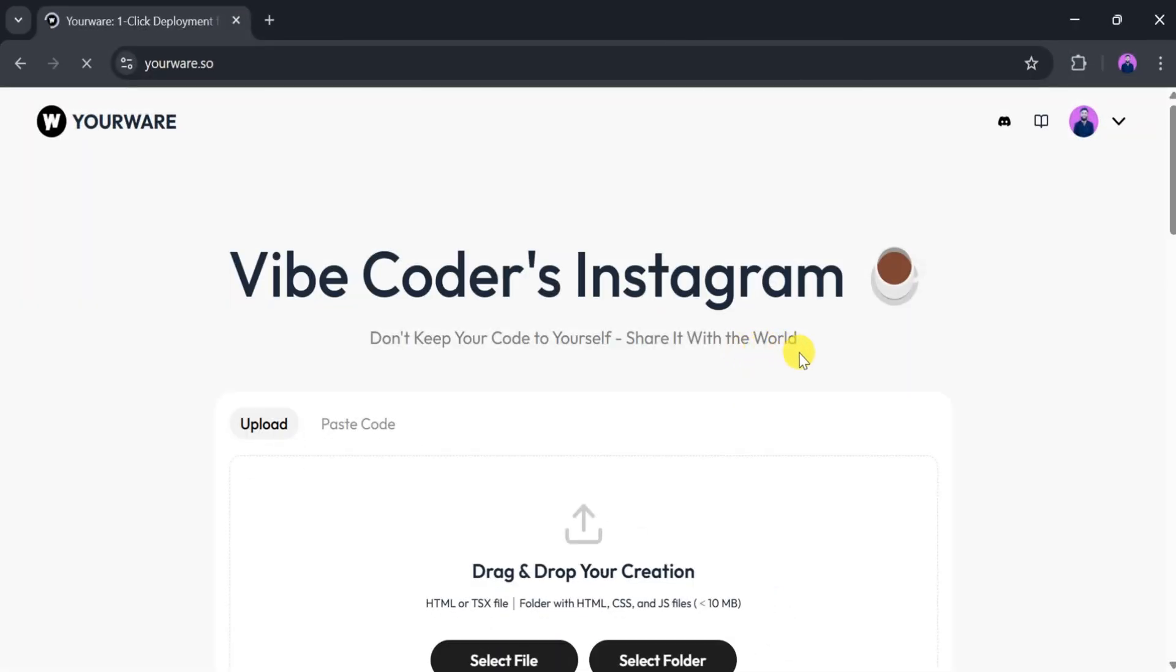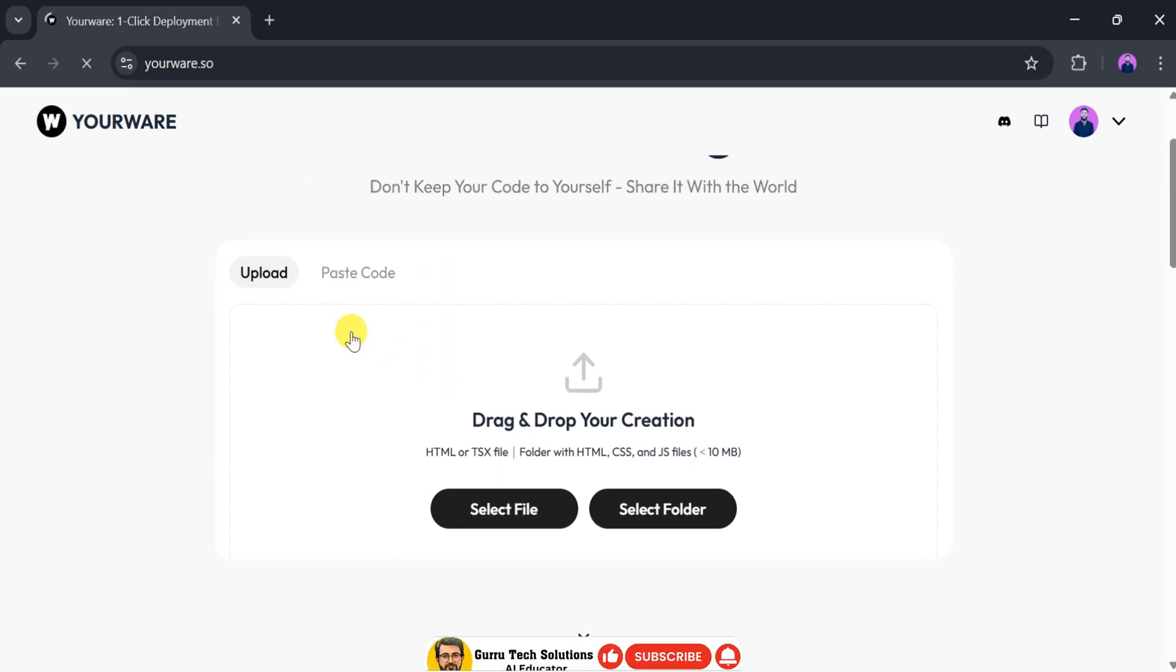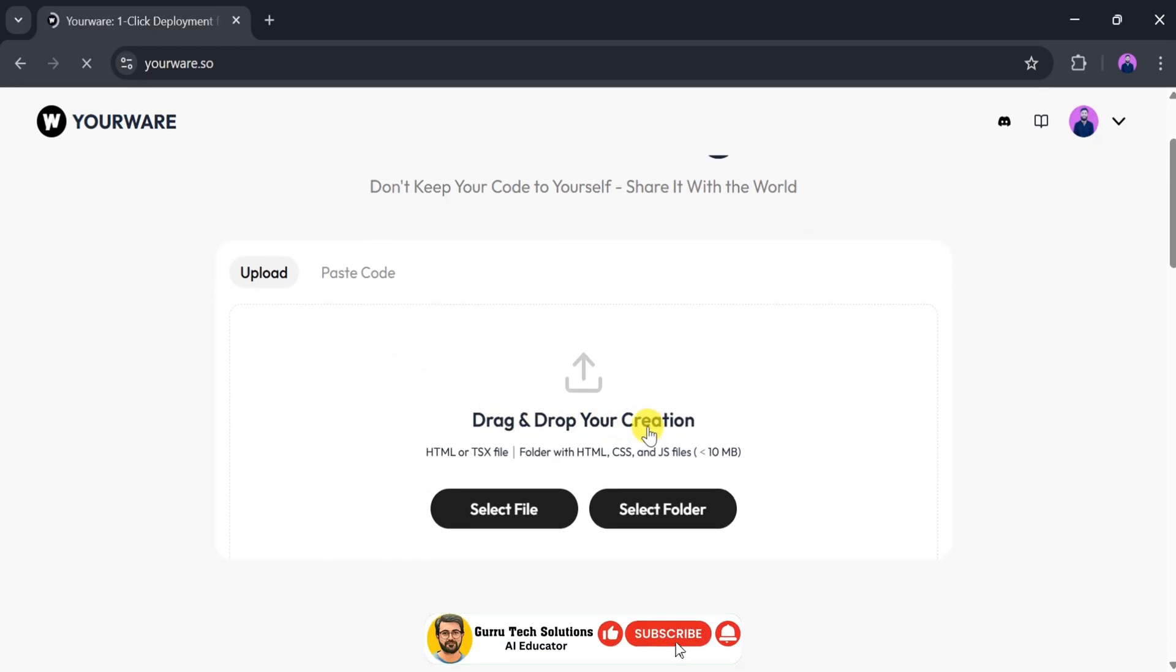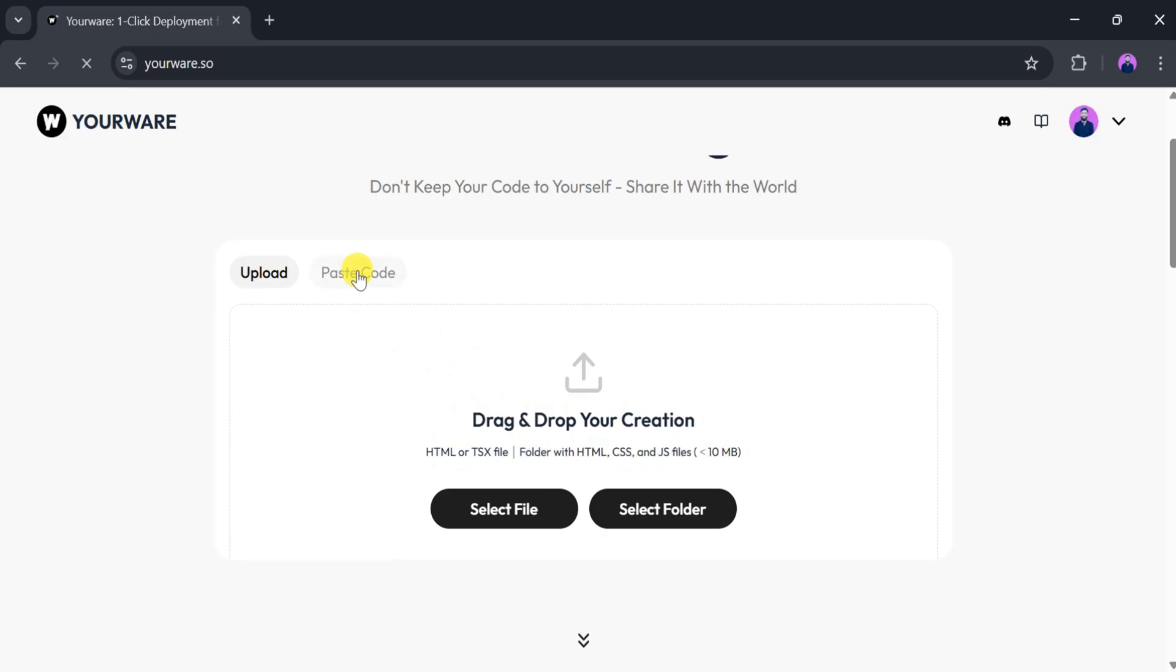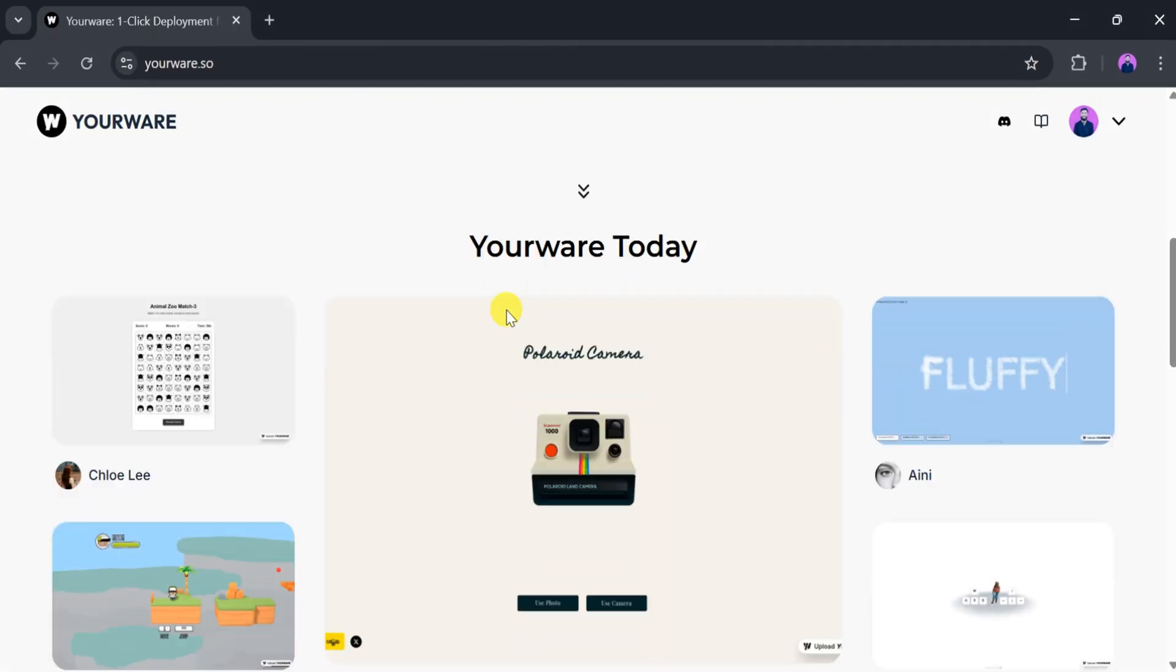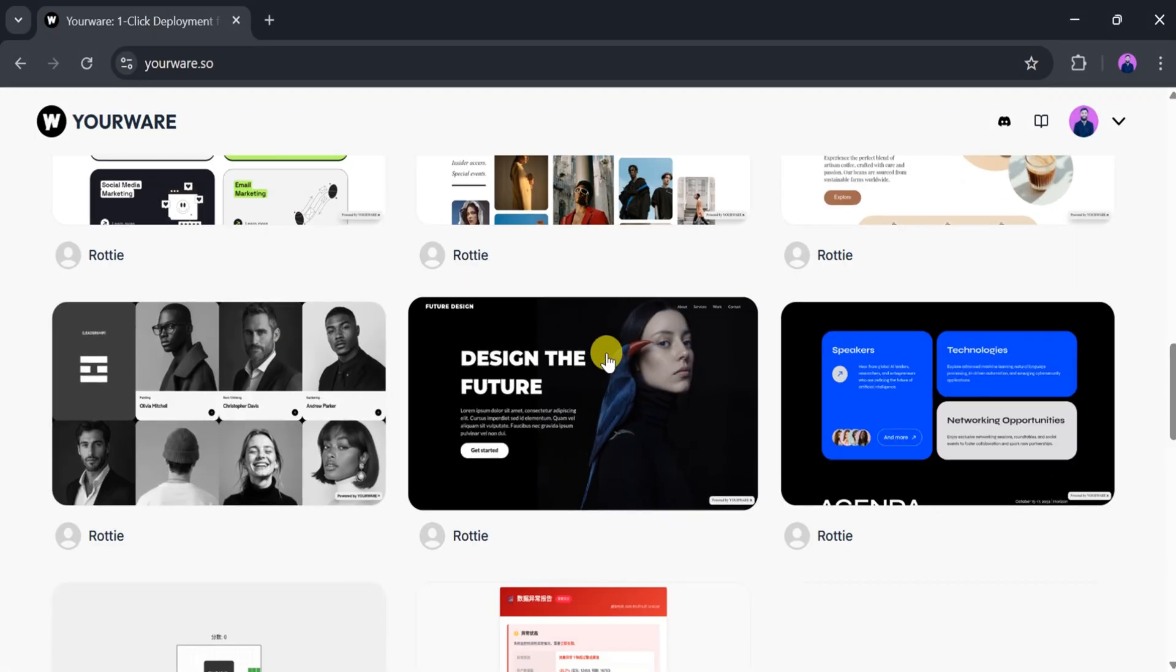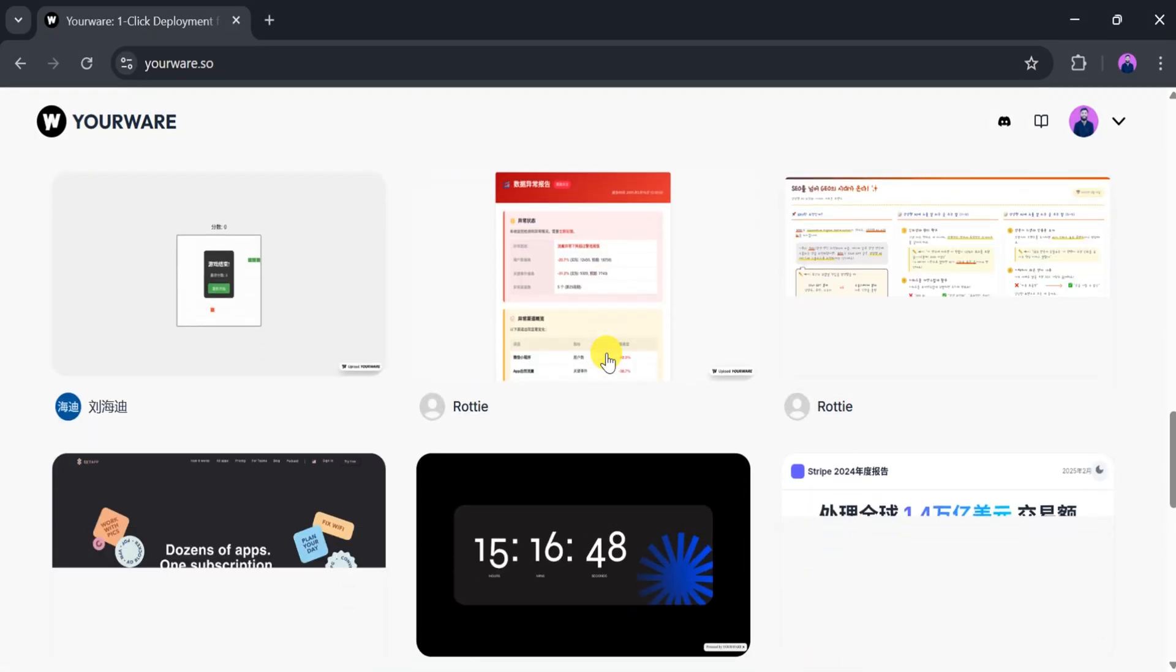With YourWare AI, we can easily drag and drop our files or folders. We can upload HTML, CSS, and JavaScript files, or paste our HTML and TSX code directly into the platform. Deploying a website using YourWare is straightforward.